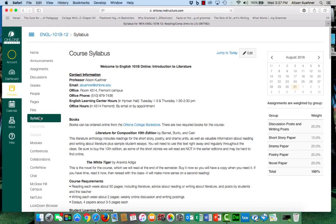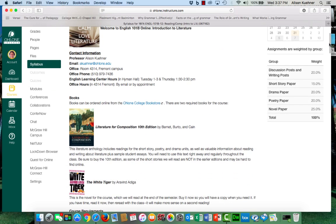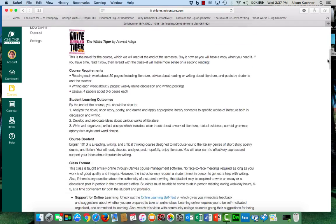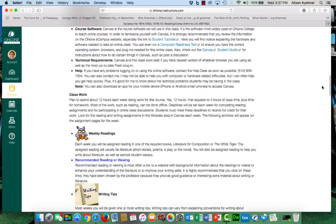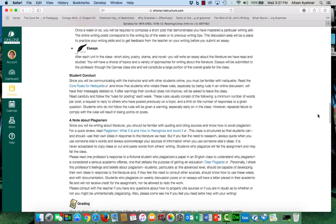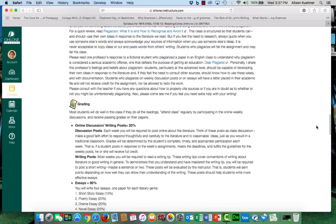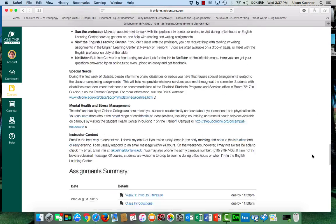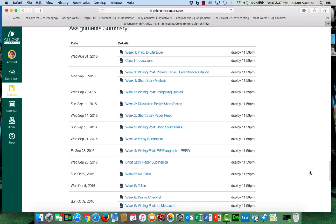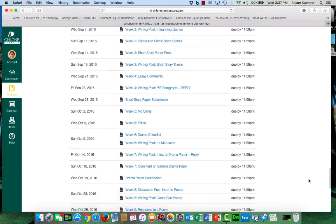Here is the syllabus for the class with all the usual information like my contact, the books for the class, description of the course, a note about plagiarism, grading, and at the very bottom a list of all the assignments for the semester and when they're due.